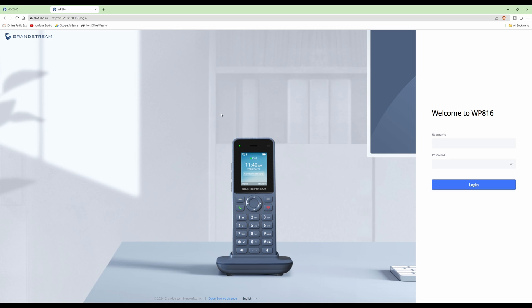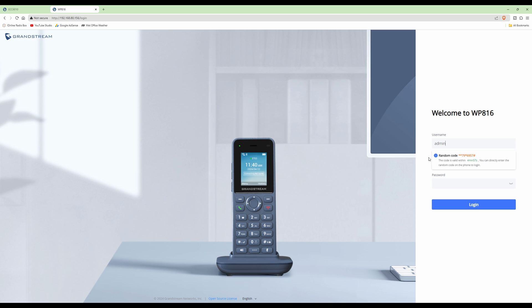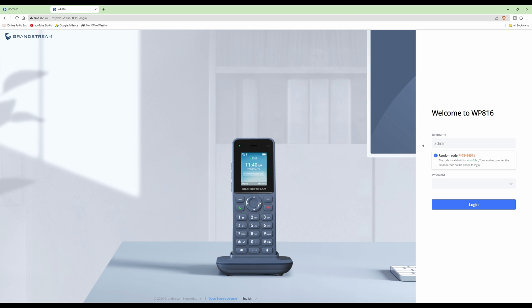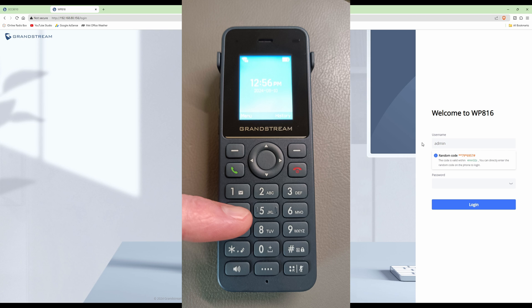As you can see, it's taken us to the welcome to WP816 screen. The first time you're logging in, the username will be admin. After typing in admin, we've got a random code pop up here. We've got four minutes 57 seconds to enter this. To do this, I'm pressing the green button on the keypad and then the hands-free button. On the keypad, type in star star seven nine star six nine five seven and then the pound or hash symbol.